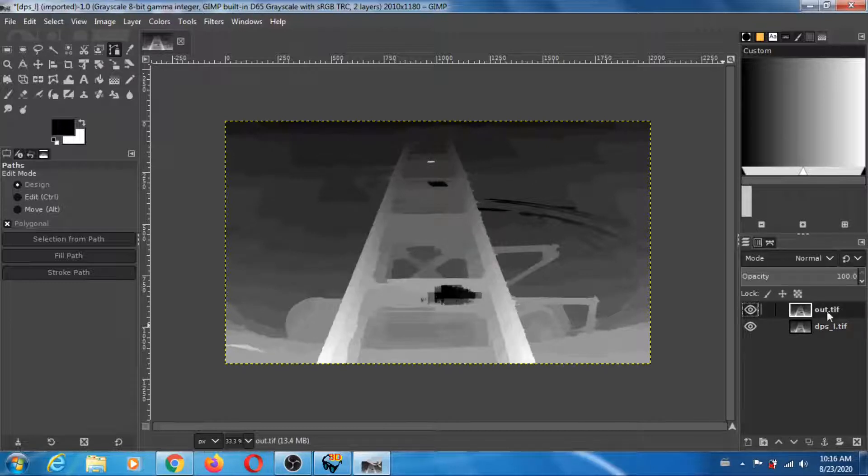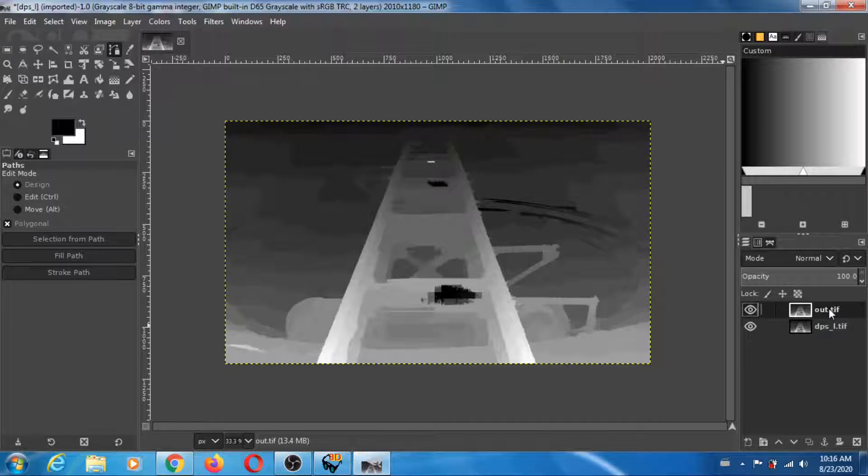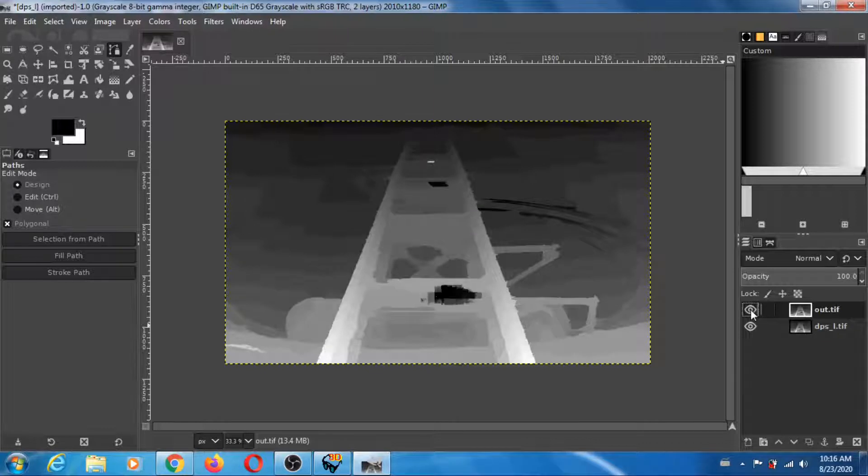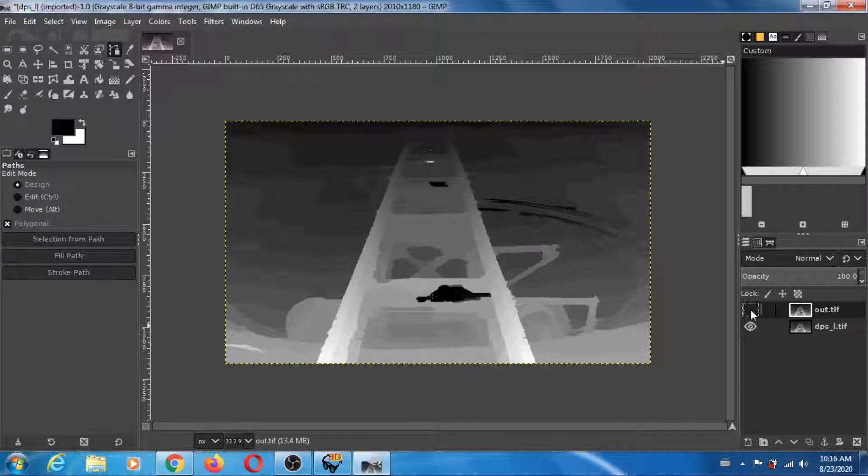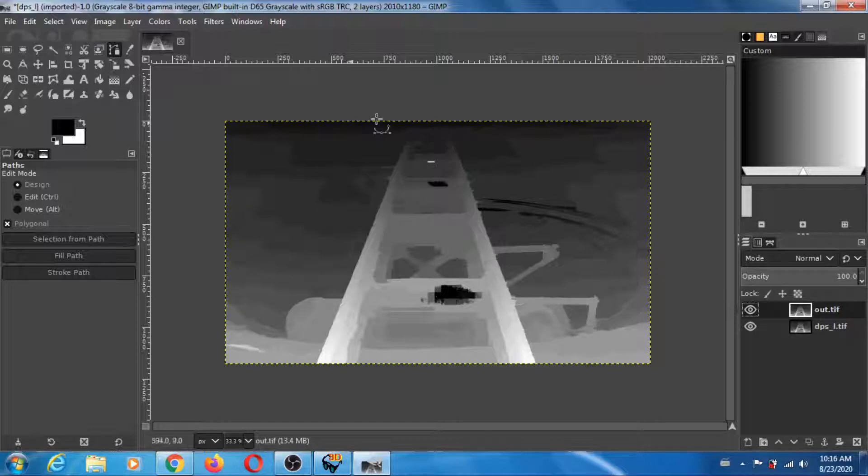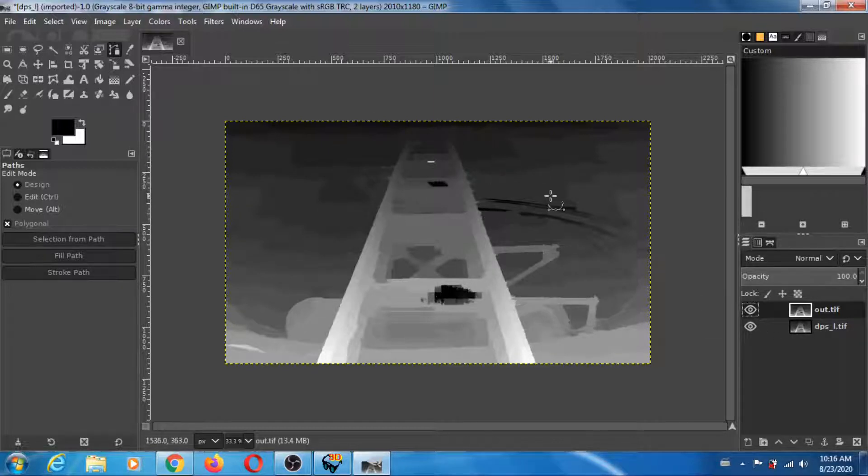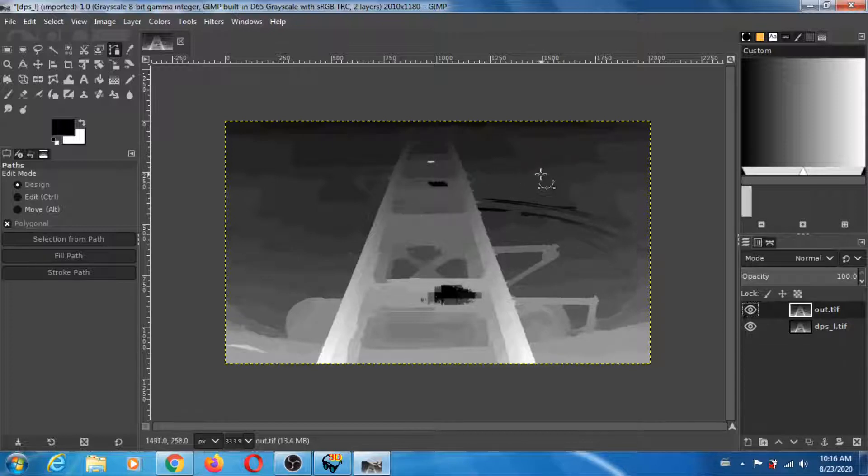As you can see, there's not that much difference between the two. So looking at this, I can say that the depth map produced by dmag5 is probably as good as it's going to get.